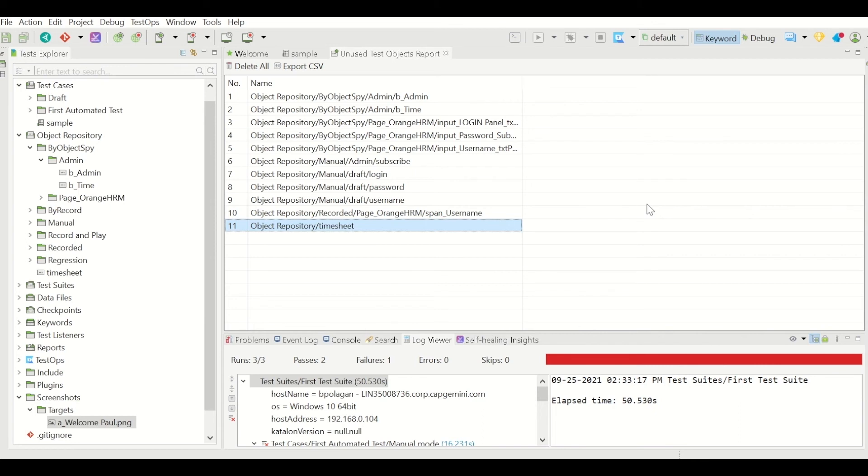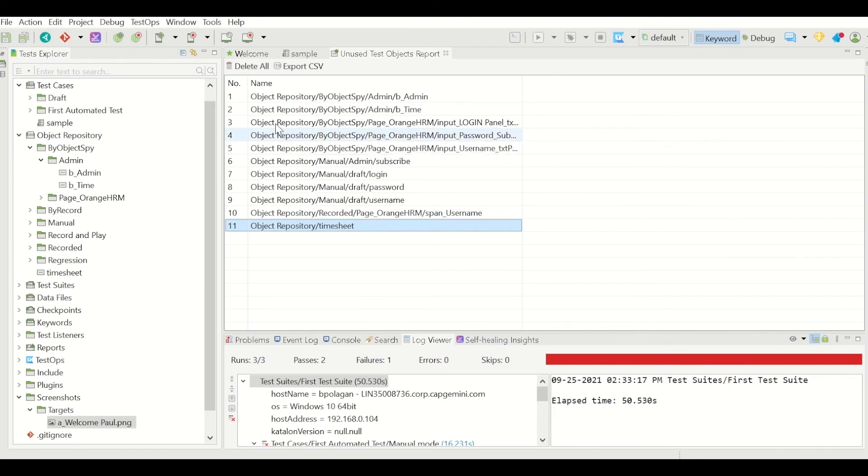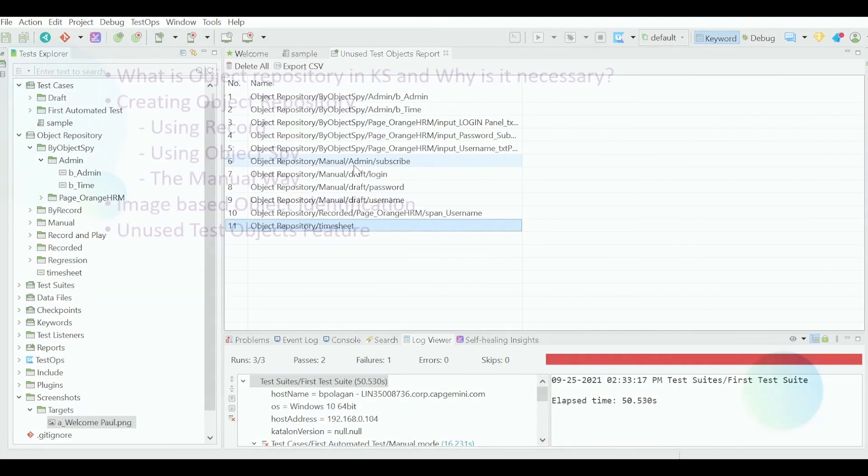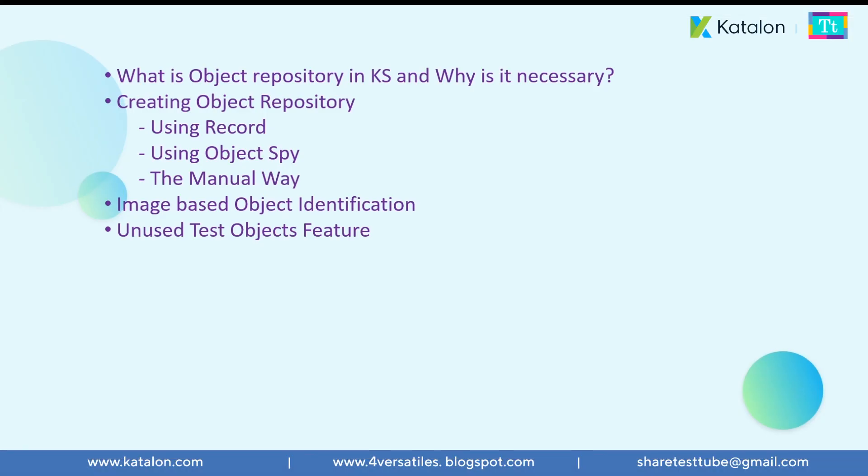And why you wanted to delete this? If the reason is that you don't know these objects at all and you don't want to use them, you can delete them. In that way the load on the object repository is going to be reduced, which will improve the execution performance of Katalon Studio for your set of automated test cases. So that's the benefit of this particular feature.